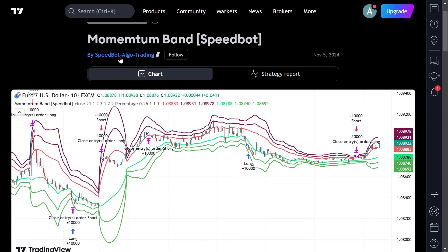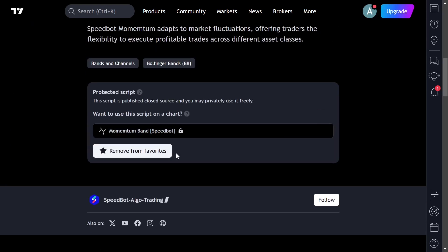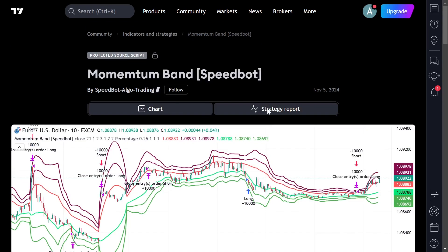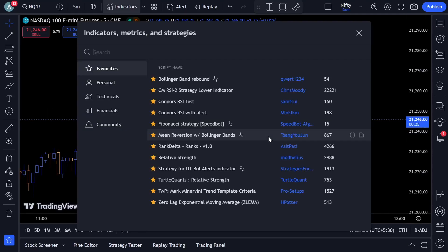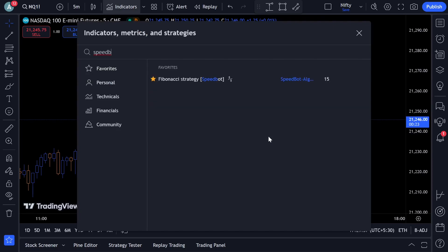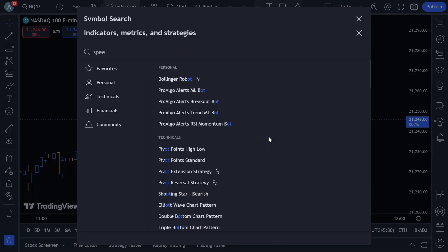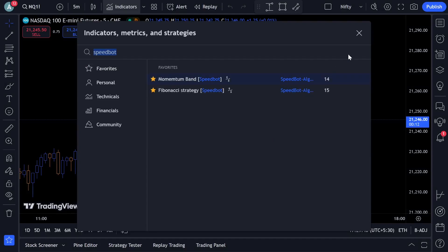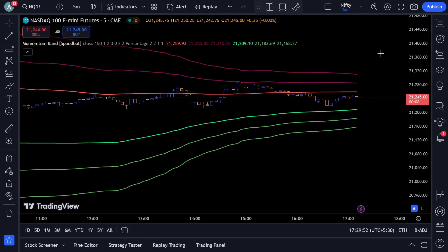We'll be checking out other templates as well. For example, this is a momentum-based strategy template. Let me add it to my favorites section. If I go over here and type 'SpeedBot,' I'm able to see the Momentum Band strategy.